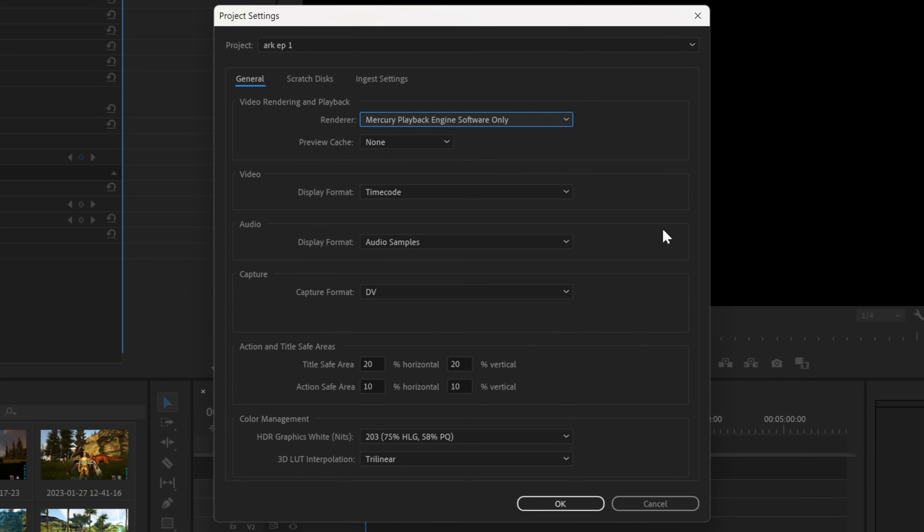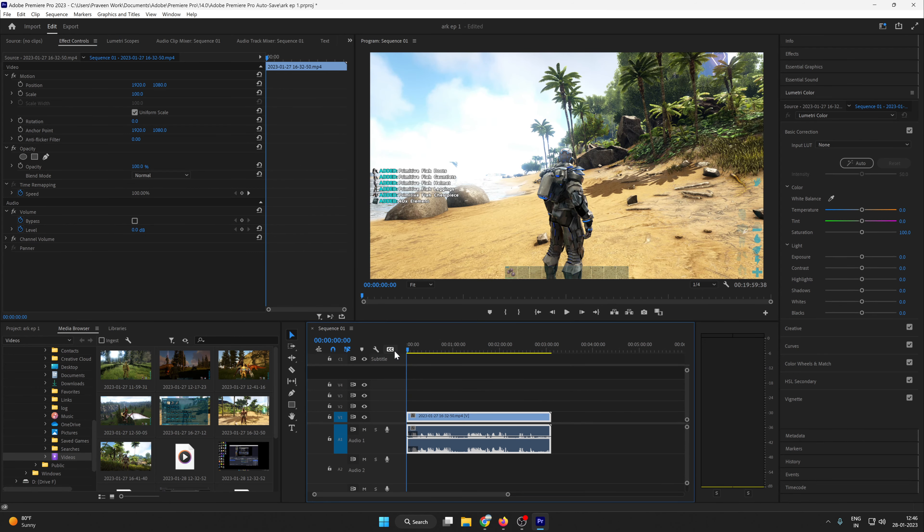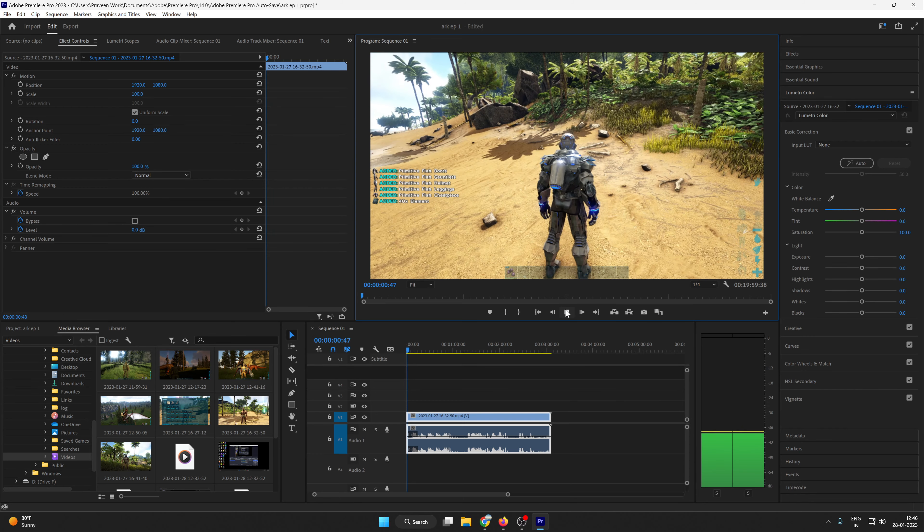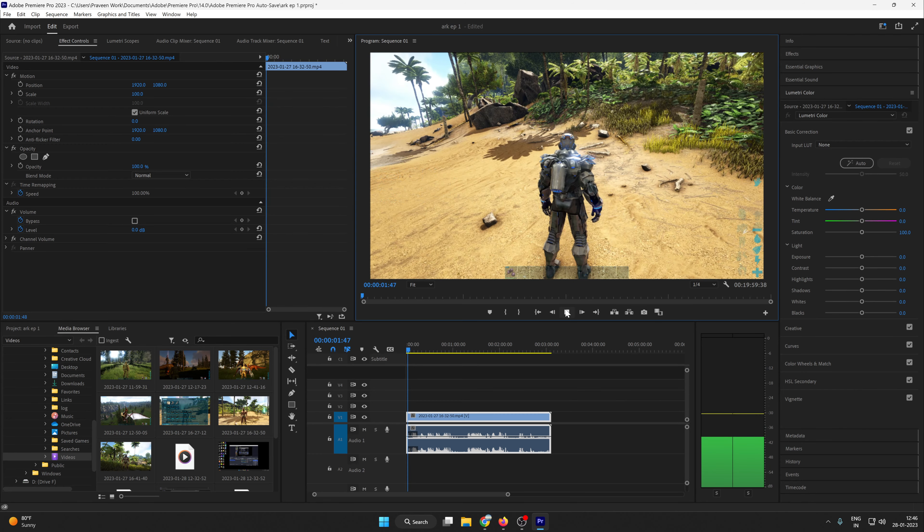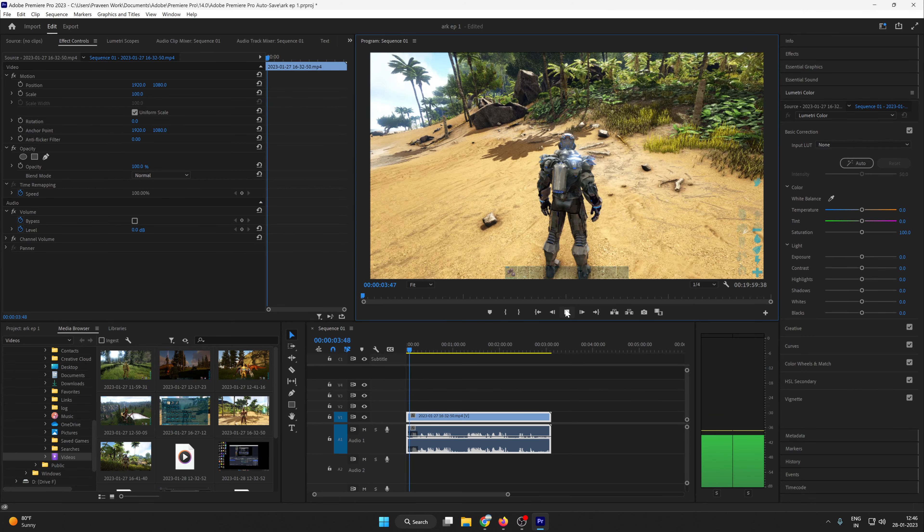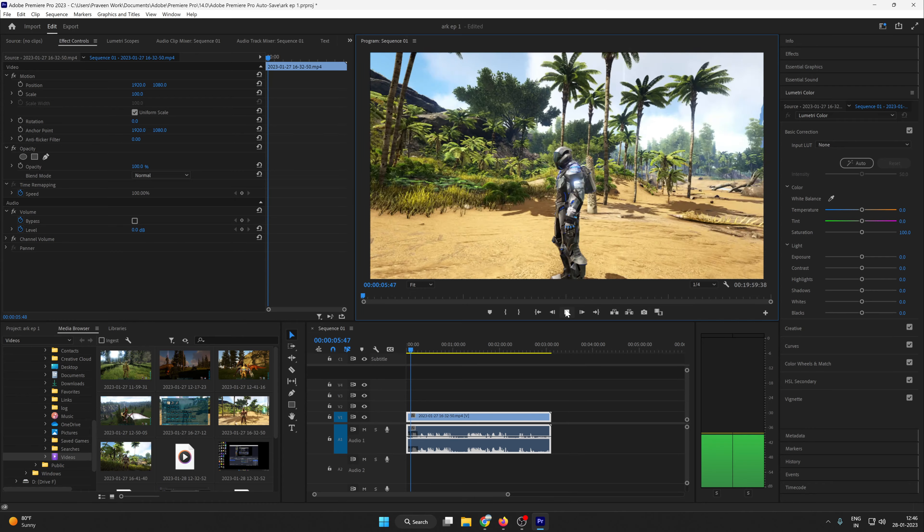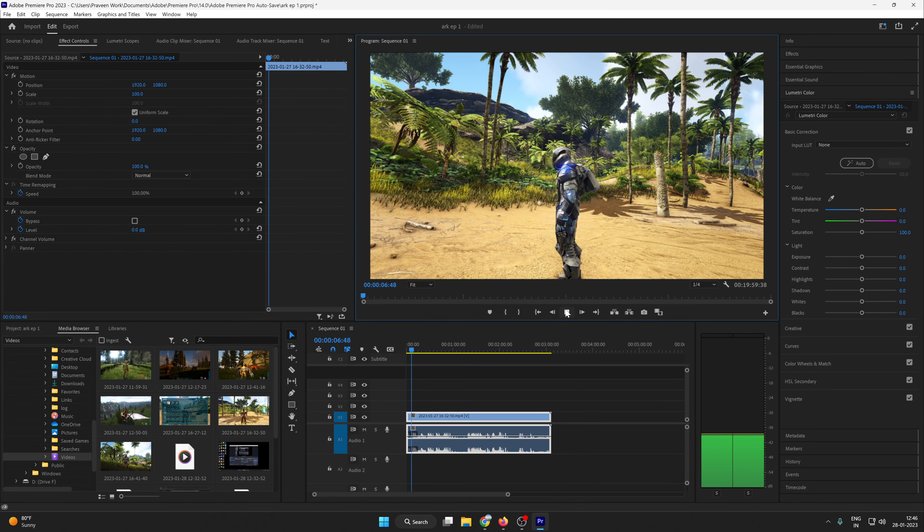When you are choosing the Mercury only, here you can see the preview is now showing. So now I'm playing my video and here you can see the video is working well.